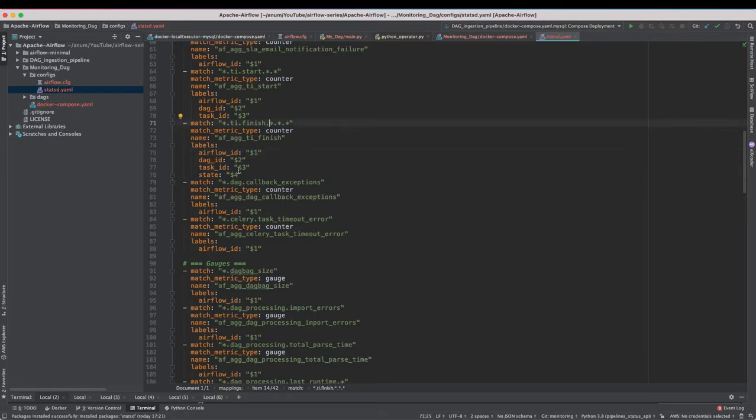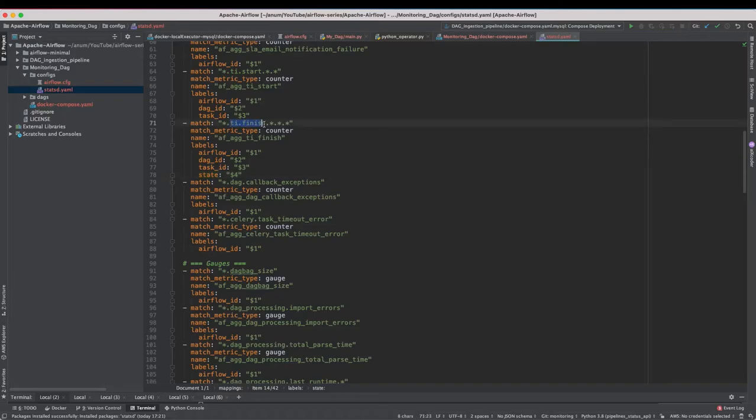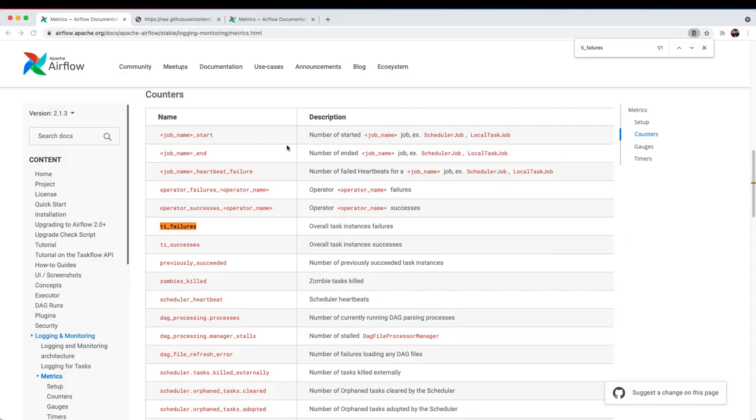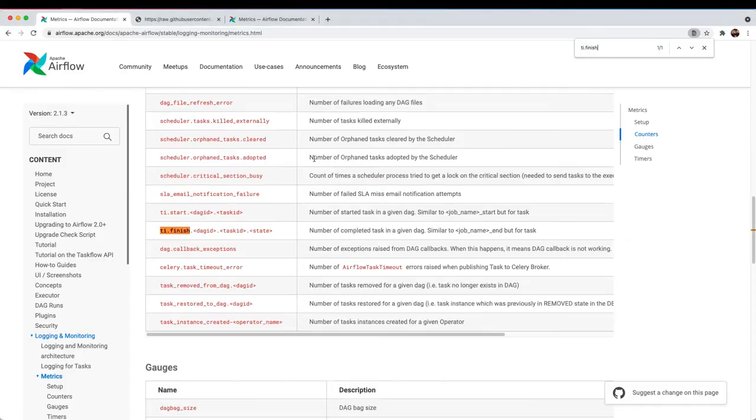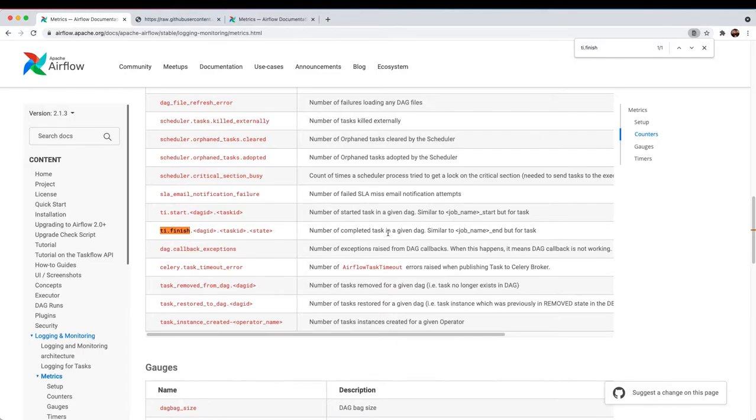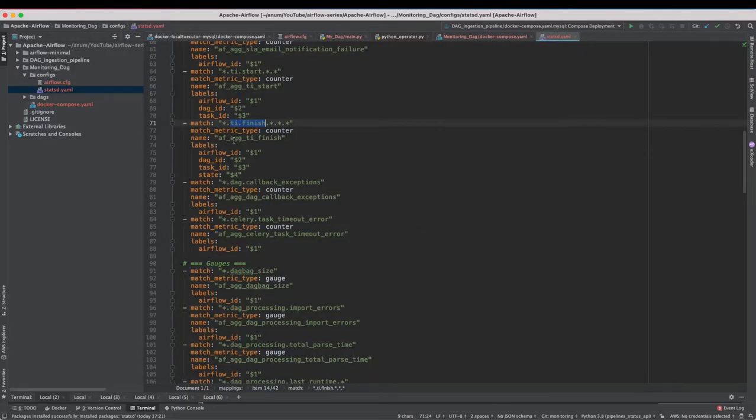The second star refers to the DAG ID then the third one task ID then the state. So let us search for this StatsD metric here. There it is. So the first star is DAG ID then the task ID then the state. So what it says is number of completed tasks in a given DAG. Right? So that's what it's doing.